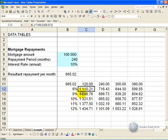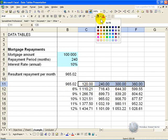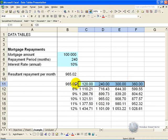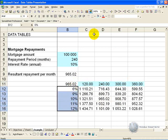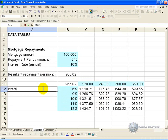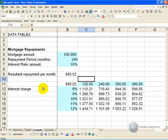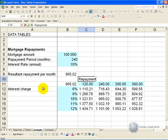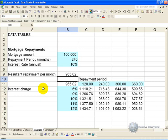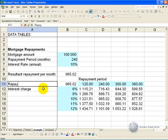Some general comments on the data table feature: I like to format my table so that they add a bit of meaning. So for example I would highlight wherever my inputs are and make them a color. Similarly I would explain what they were. This is the interest charge, payment period and payment amount.